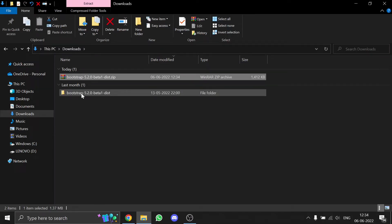If you don't have software for extracting files, you can check out my other video where I've shown you how to install WinRAR, which is used to extract files.